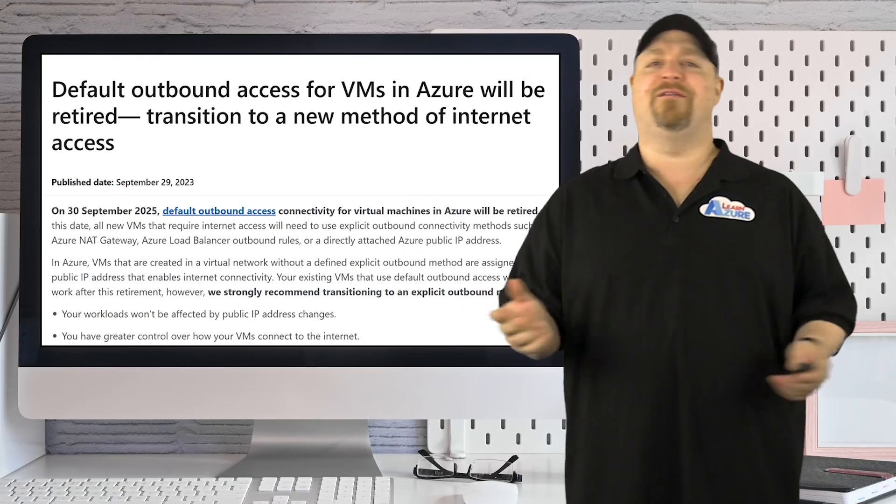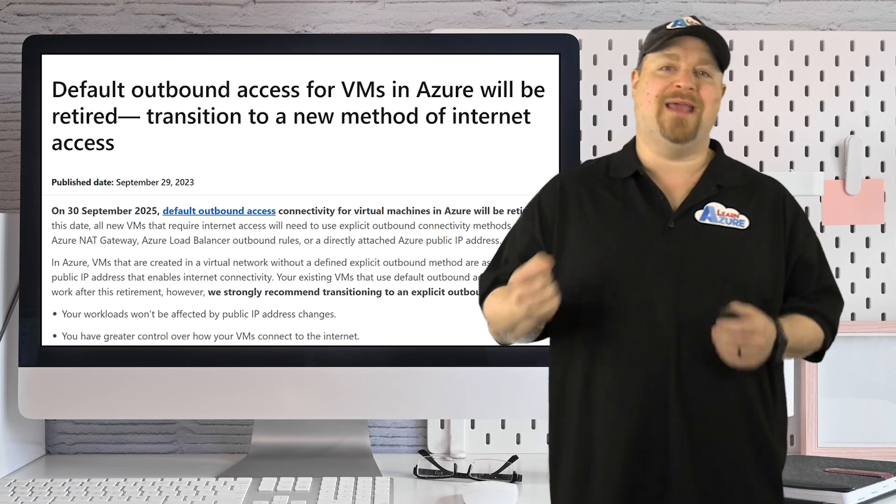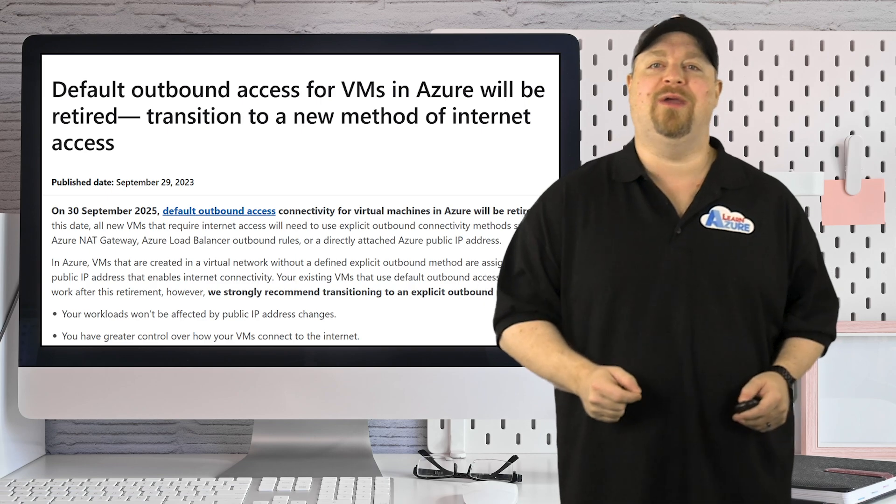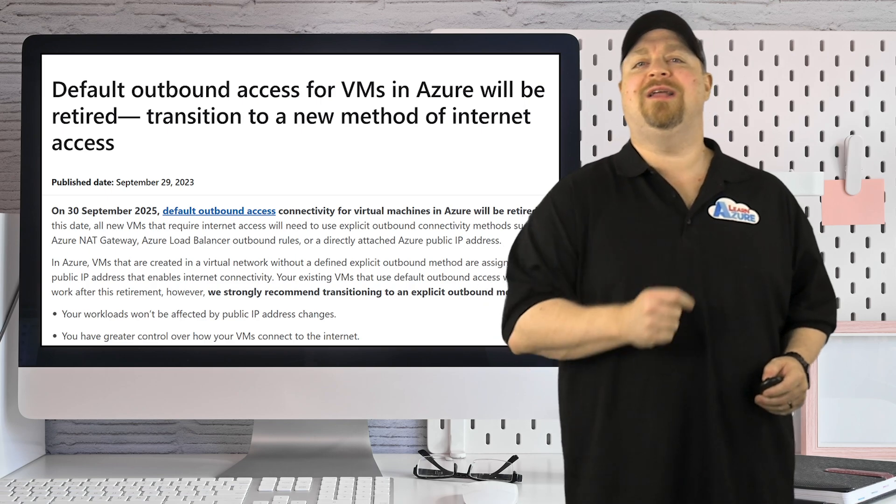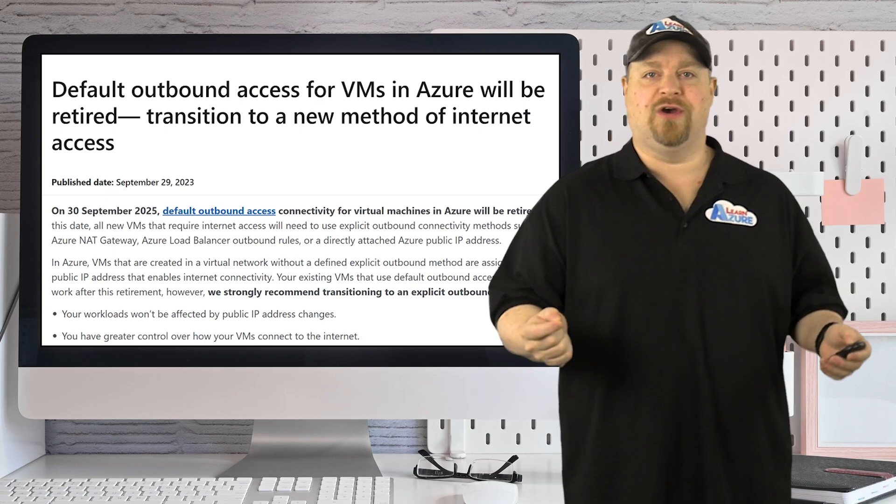When Microsoft first announced this deadline back in 2023, they wanted to make the cloud more secure, but the entire Azure world really just shrugged.